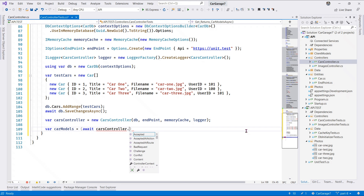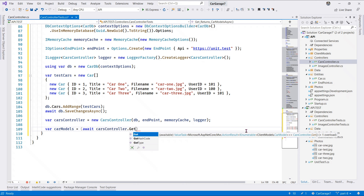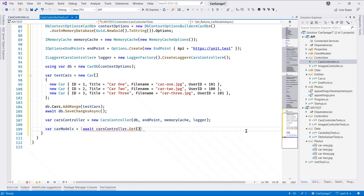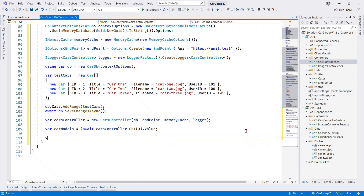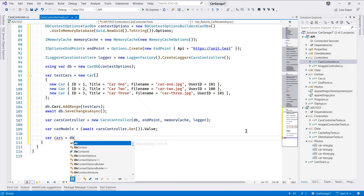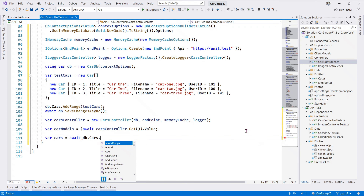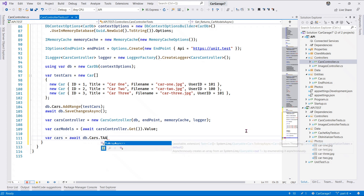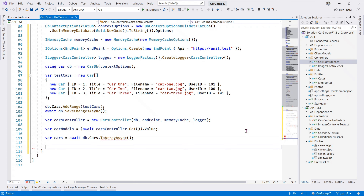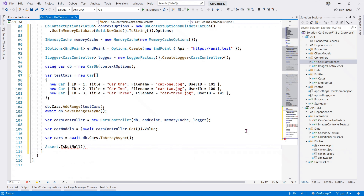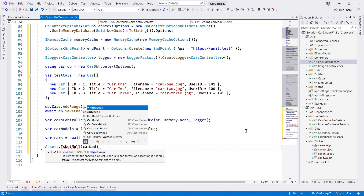The first thing we're going to say is car models. So let's await the Cars Controller and call GET, and let's extract the value from the Cars Controller - we go ahead and get the cars from our test database. That's going to be 'await cars.ToArrayAsync'.